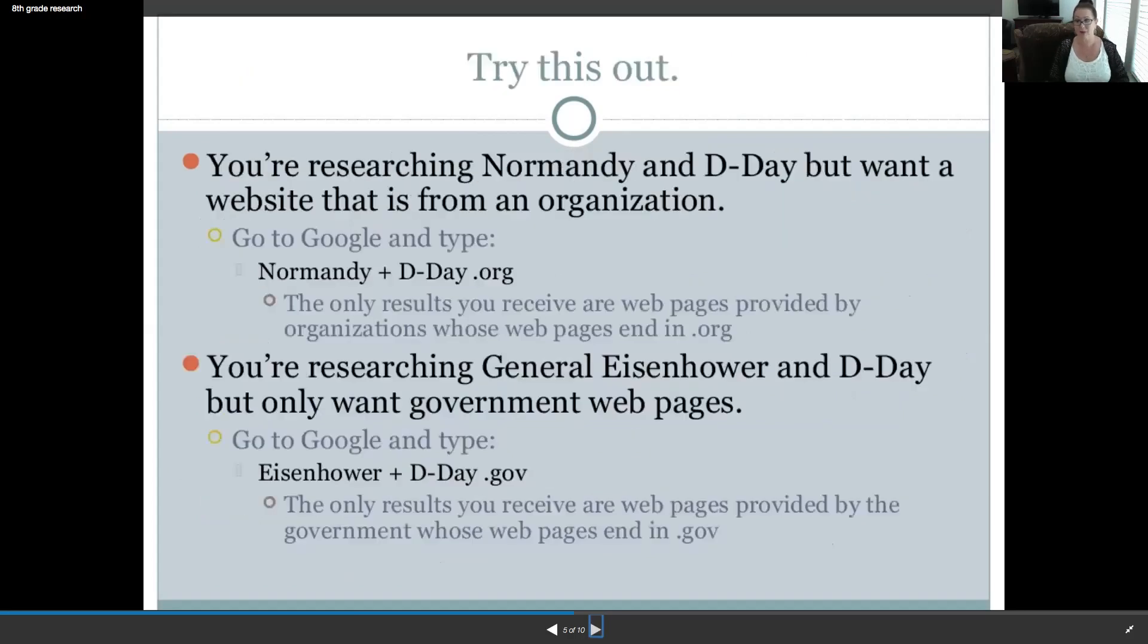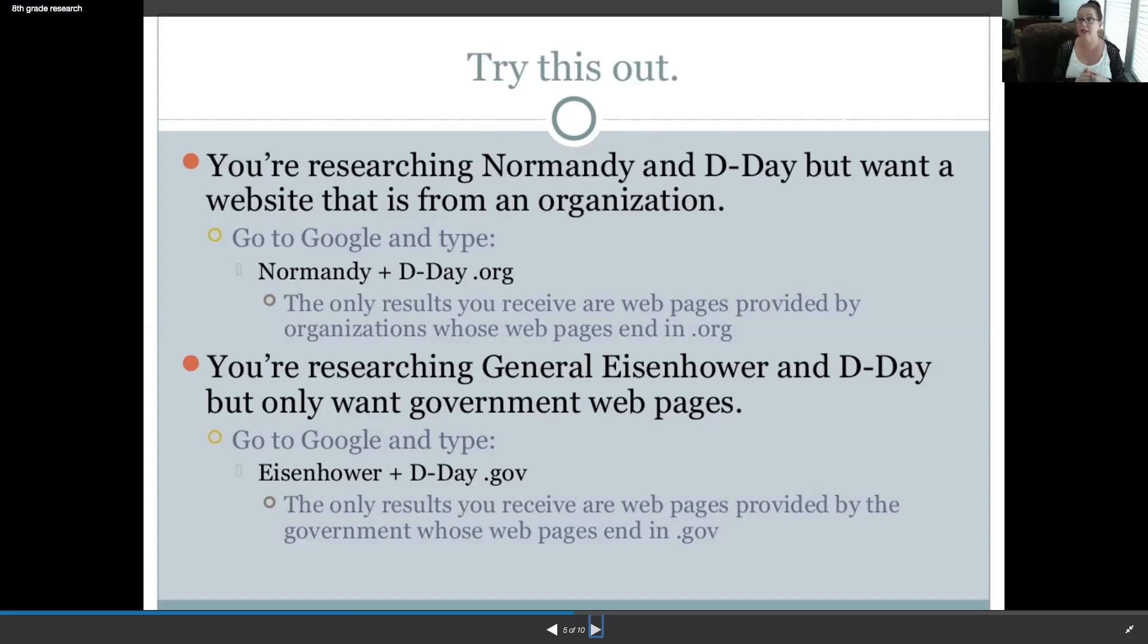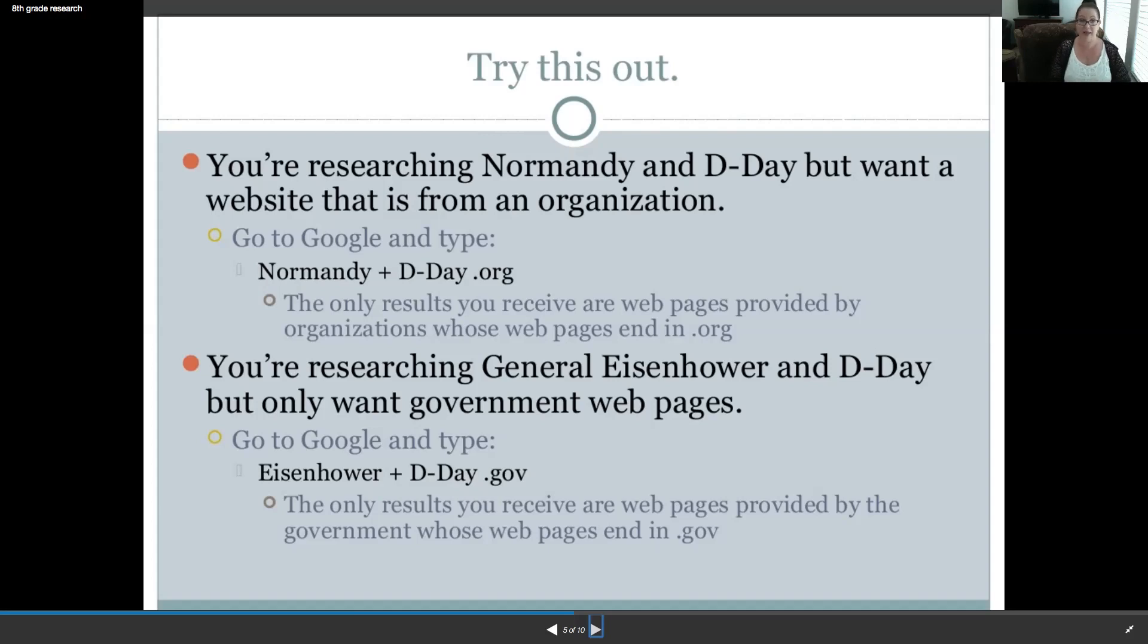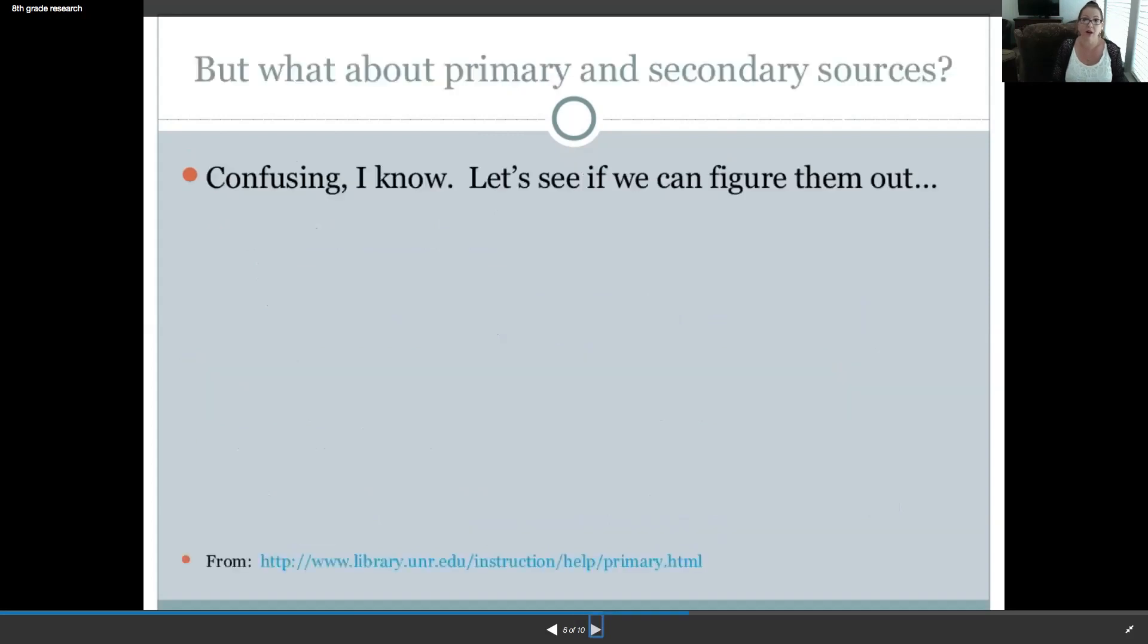All right. So, try this out when you're searching. If you're researching Normandy and D-Day but want a specific website that's from an organization, you go to Google and type Normandy, that little plus sign, D-Day.org. Well, now the only results you receive are webpages provided by organizations whose webpages end in .org. So, that's a neat little trick. I didn't know this. I had to do this research that I'm showing you now. You're researching General Eisenhower and D-Day but only want government webpages. Now you go Eisenhower, the little plus sign, D-Day.gov. Now, the only results you receive are webpages provided by the government whose webpages end in .gov.